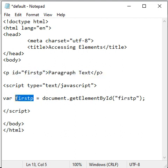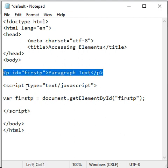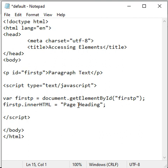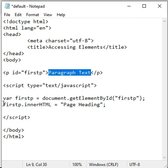Once we get the reference, we can do any modification to the element. For example, if I say firstp.innerHTML equal to page heading, innerHTML indicates the content.